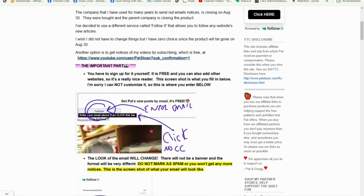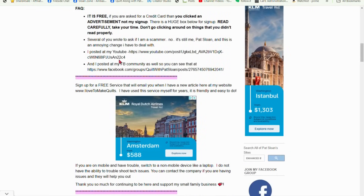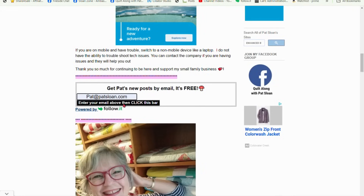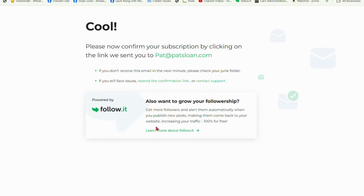Here is where you enter your email below, or you can just enter right there on the same sidebar. I tell you all kinds of stuff in the article. Down here is where you put in your email — patsloan.com — and it's the same thing. I can't change the format since I'm using the free version, so there aren't many options. It's free to me and free to you. You'll just get your email in your inbox from Follow It.